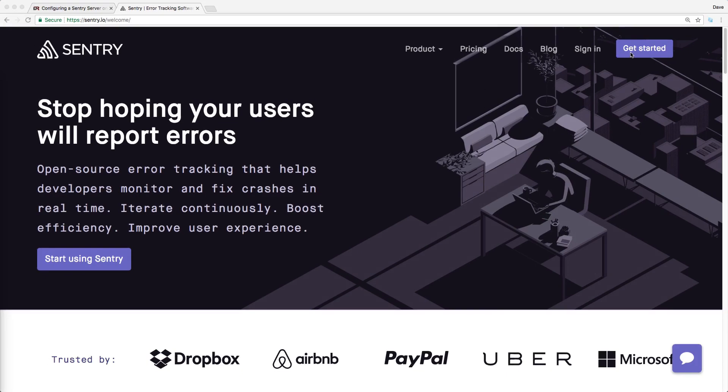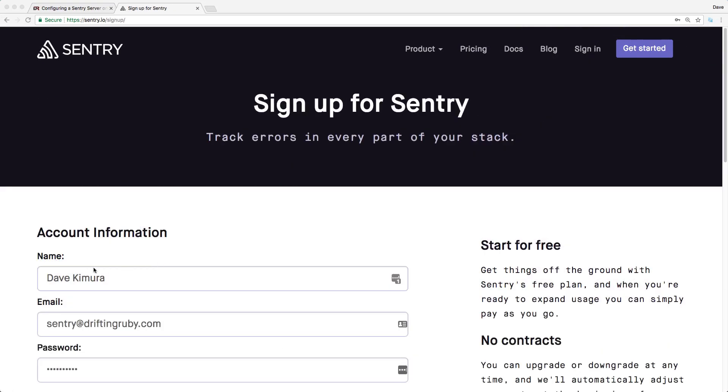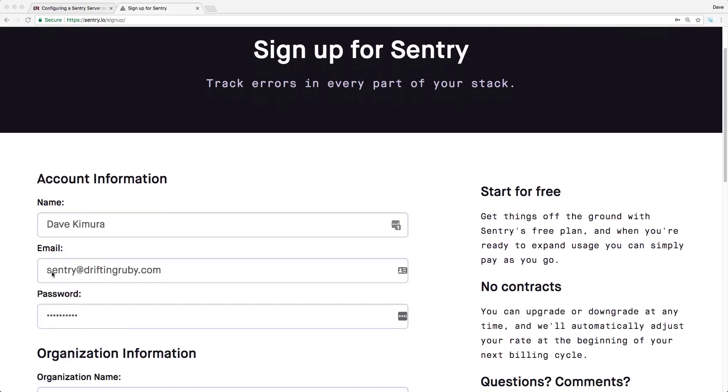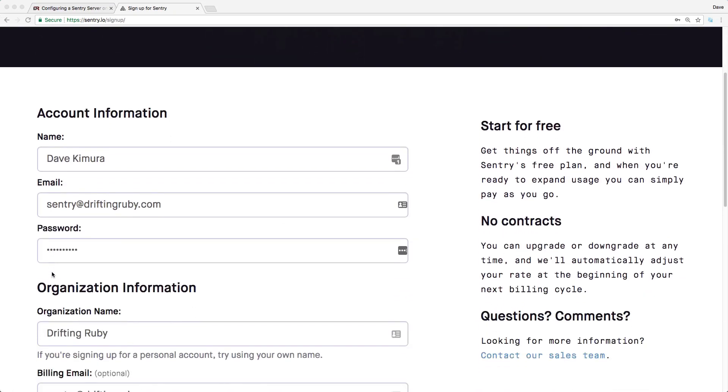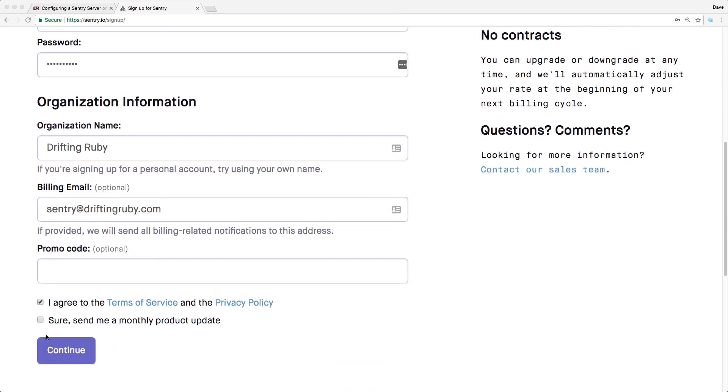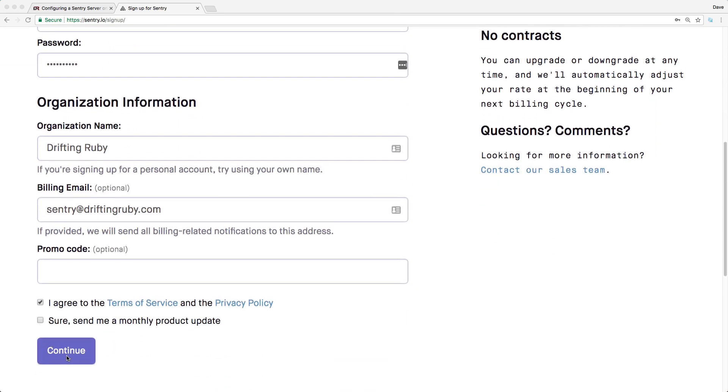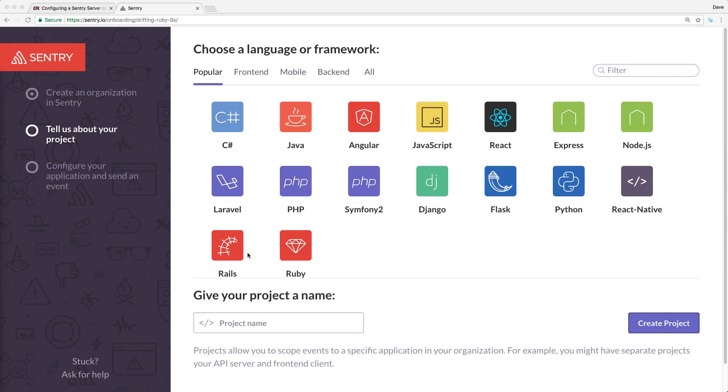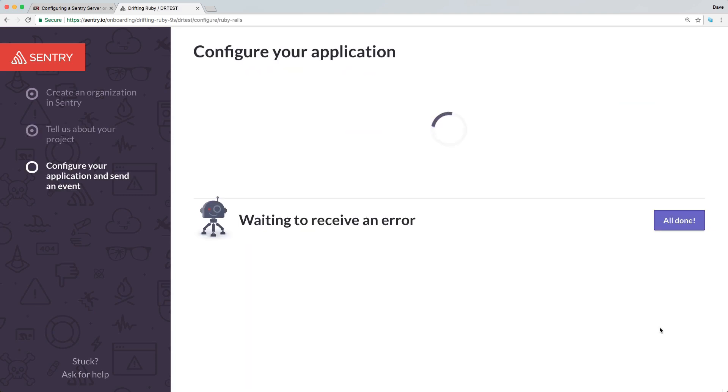So to get started, we'll click Get Started up on the top right of Sentry.io, and then we'll just fill out our information, create an email address and password, and agree to their terms and privacy policy. Then we can create our project to monitor our application. In this case, we're going to be using a Rails application, however you can see it supports many other languages and frameworks. I'll click on Rails and rename this project to Drifting Ruby Test, and then we'll create the project.